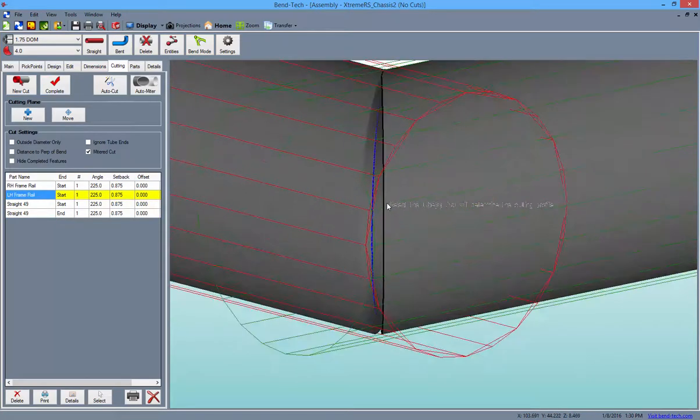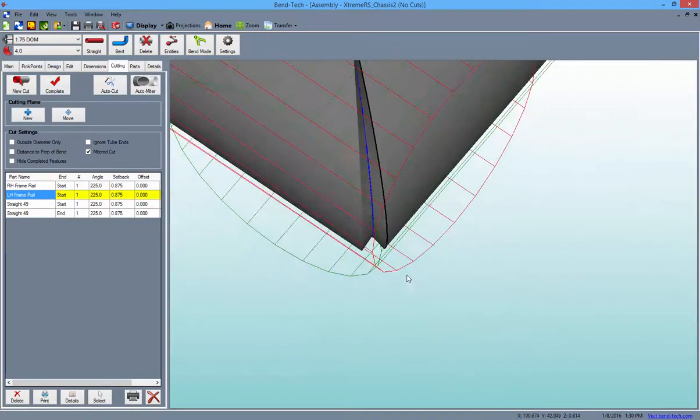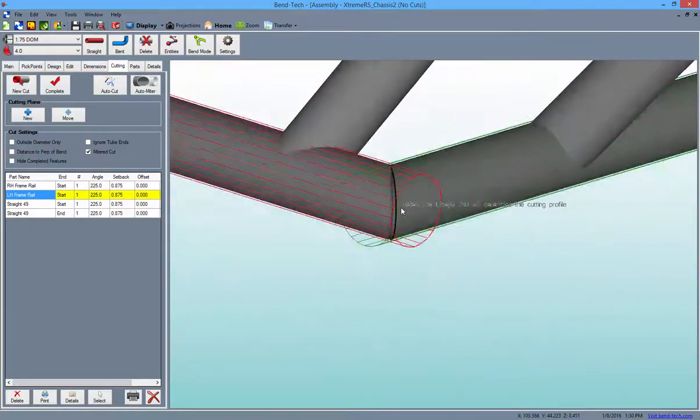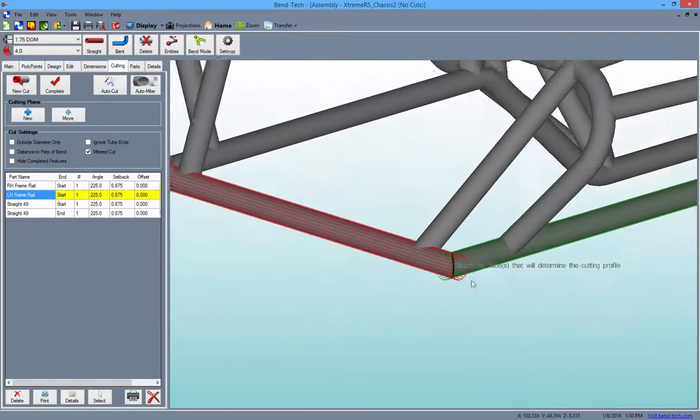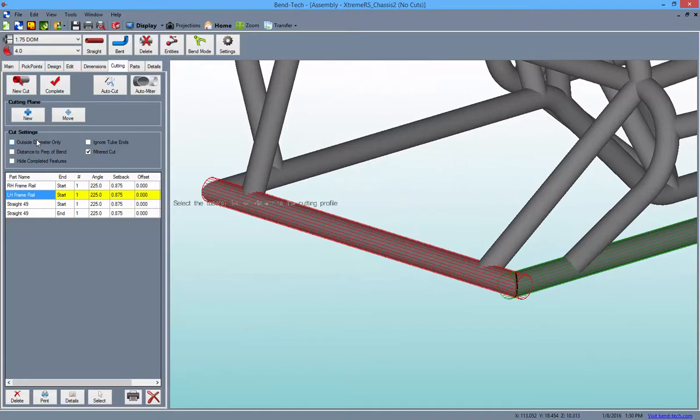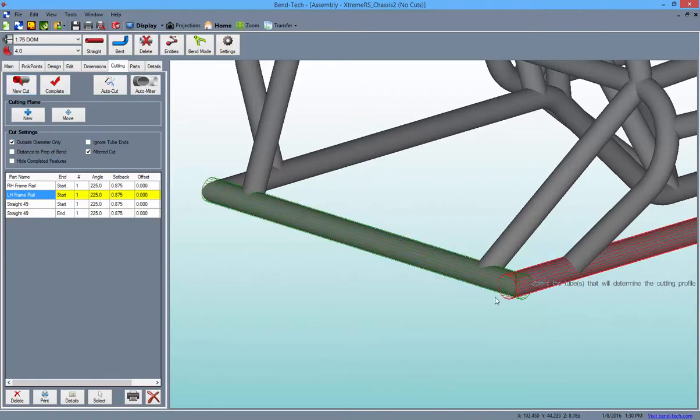As you can see, this cut is considered normalized, which would be needed for most plasma cutters. To change a cut like this to one for use with a saw, you can simply check the Outside Diameter Only checkbox and remake the cuts as seen here.